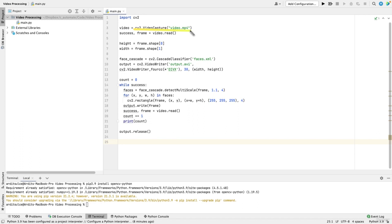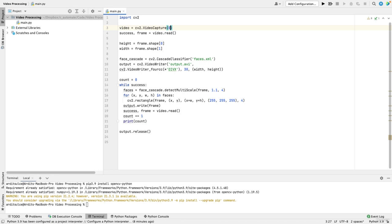Now if you want to get the video from the webcam, then you want to remove that path and just place an integer. If it's zero, that means the first webcam of your computer will be accessed. If it's one, it could be the second webcam. For example, you might have a laptop and you might have also a USB cam connected to your laptop. So you have two cameras.